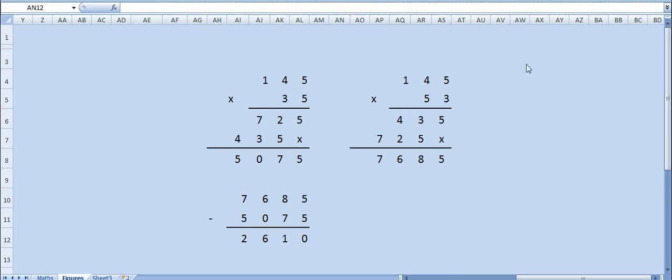It is very simple. First calculate 145 into 35 and you will get 5075. But the required answer was 145 into 53, so the correct answer is 7685.